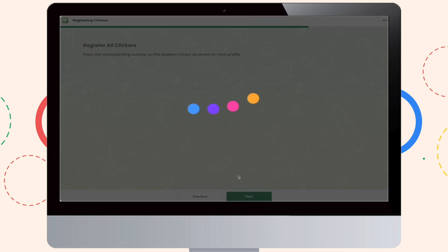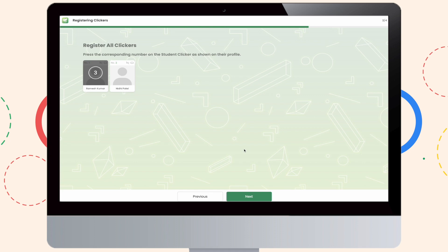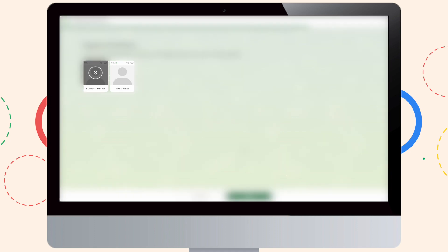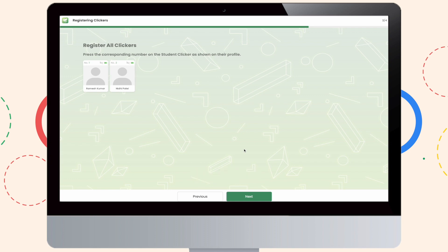Now, please pick up your student clicker one by one and register the number you see in front of you. So, for clicker number 1, I'll be pressing number 3 on it to register for the same. Likewise, for roll number 2, and there you go. You have registered all your student clickers right away.